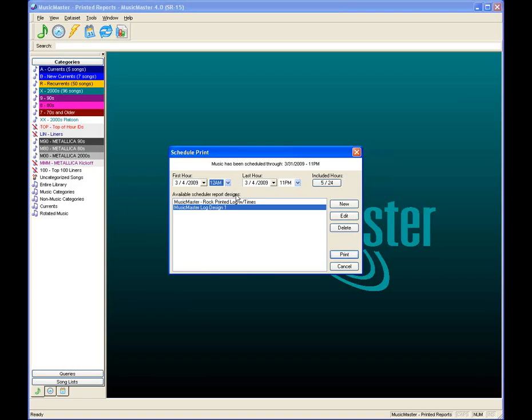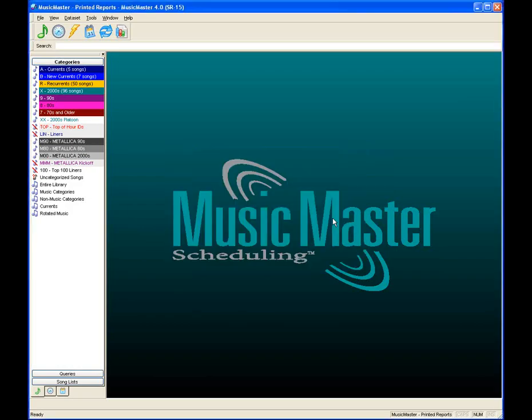When you get your database back from your music scheduling consultant as a new customer — having just converted from another software system — it will generally come with a printed log design, usually a very basic one with just a couple of the basics, unless you've already discussed specifics. Nine times out of ten you'll get a basic design, as we have in Log Design 1. I'll click Edit to open up that printed log design.